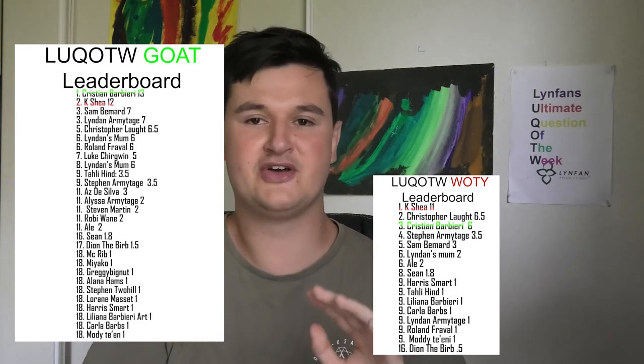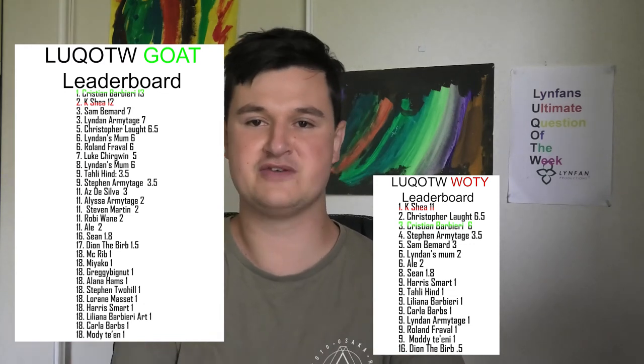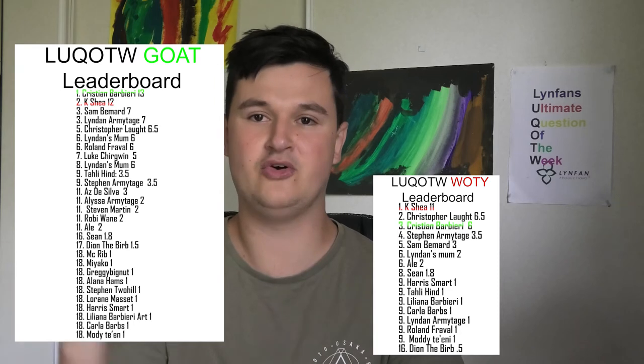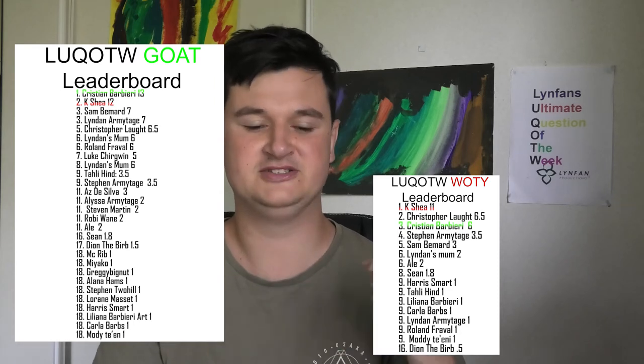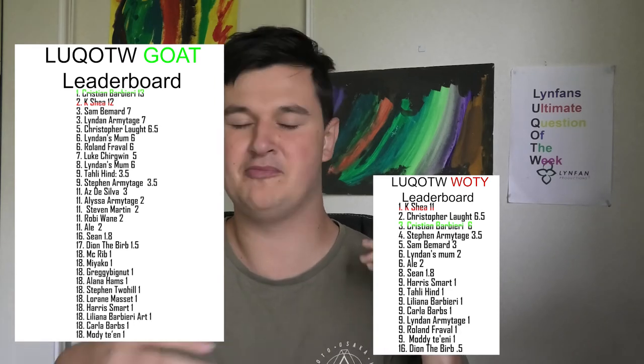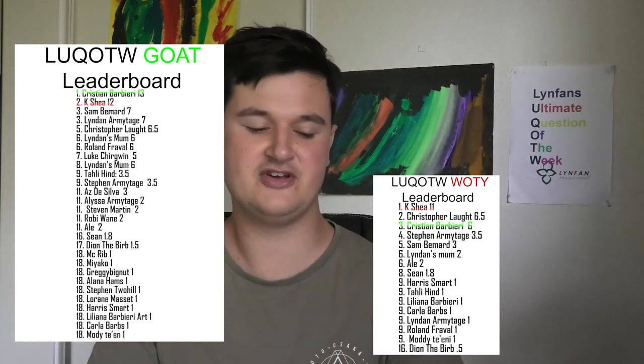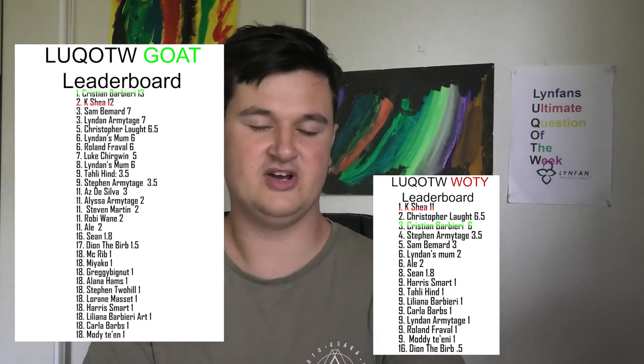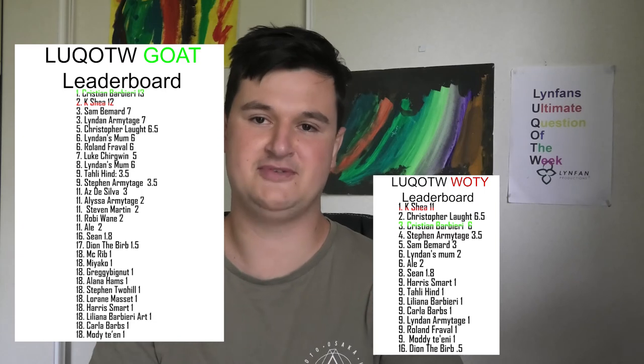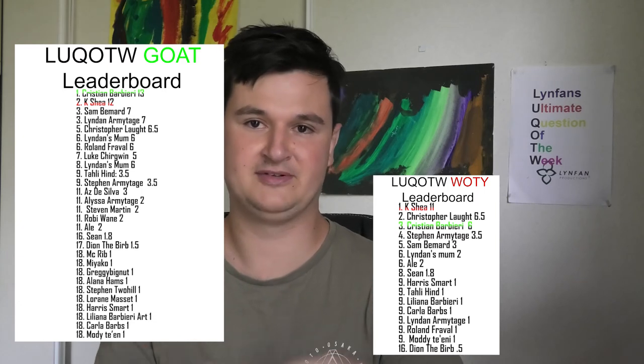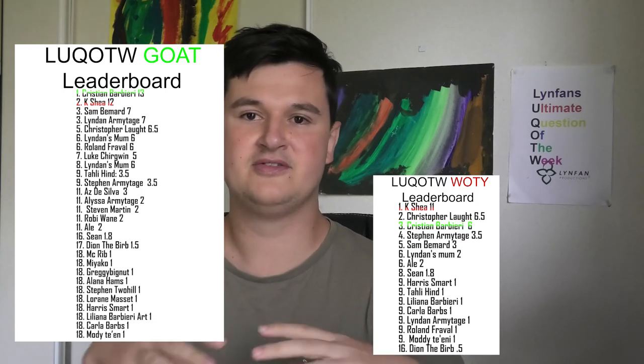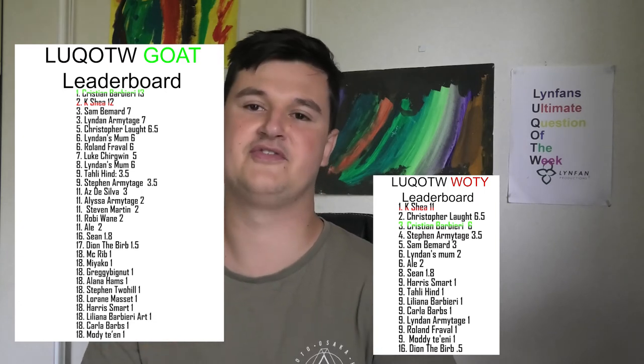Make sure you subscribe and turn on the notification bell and set it to always because I might not be able to send it out to you guys. So if you want to catch the episodes, you're going to have to subscribe and turn on the notifications.